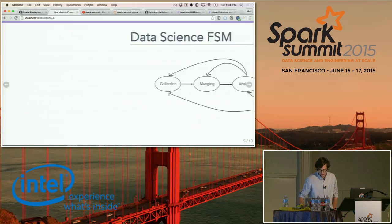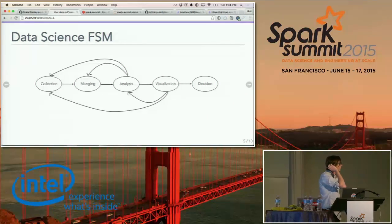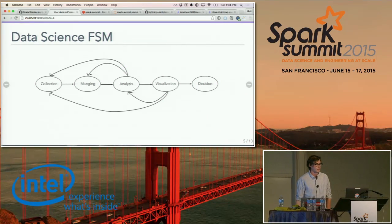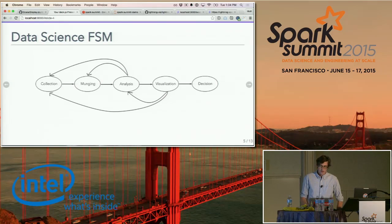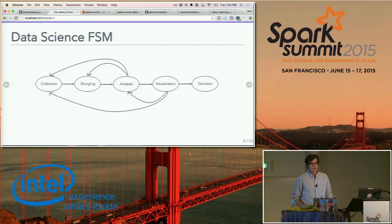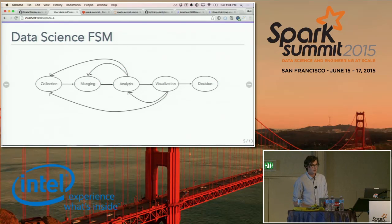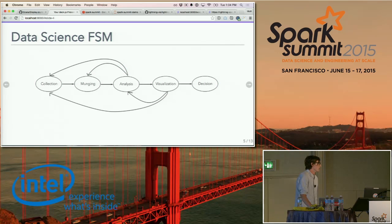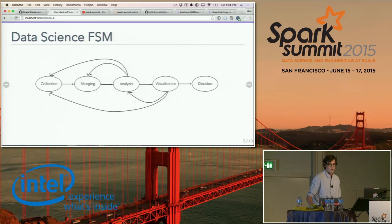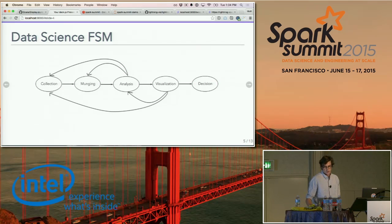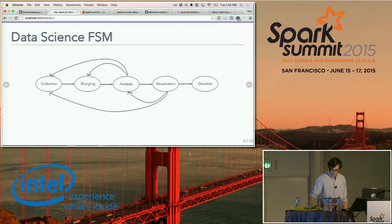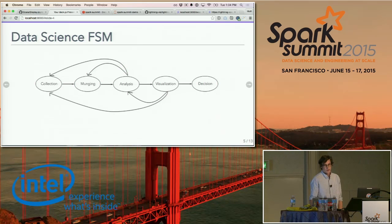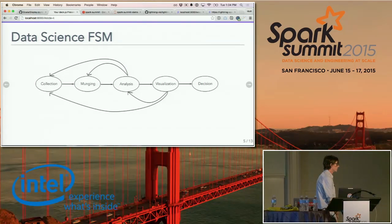In reality, it's not quite so linear. I like to think of this as a finite state machine, where at any of these stages we can decide it's necessary to go back to any other stage based on what we've learned. There's no reason to continue all the way down the line if we've figured out what we're doing doesn't make sense, because this whole process is really about learning and making informed decisions.